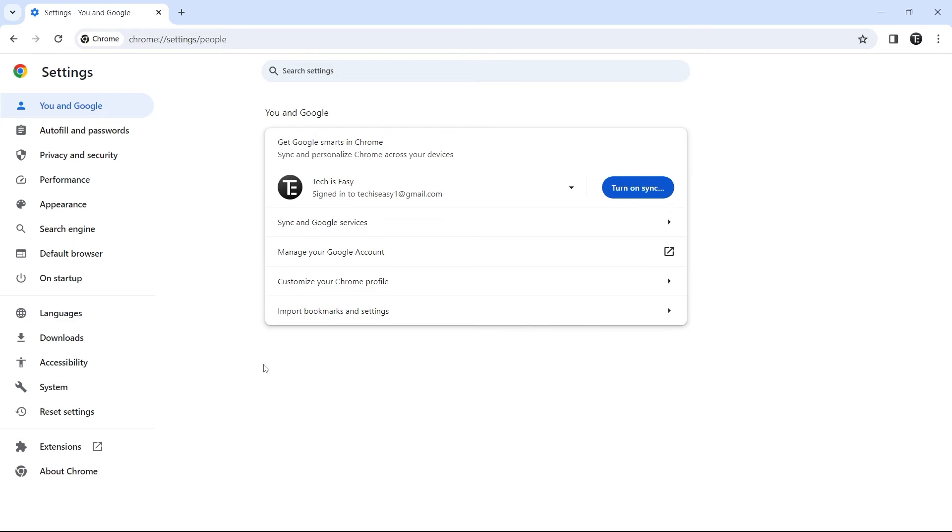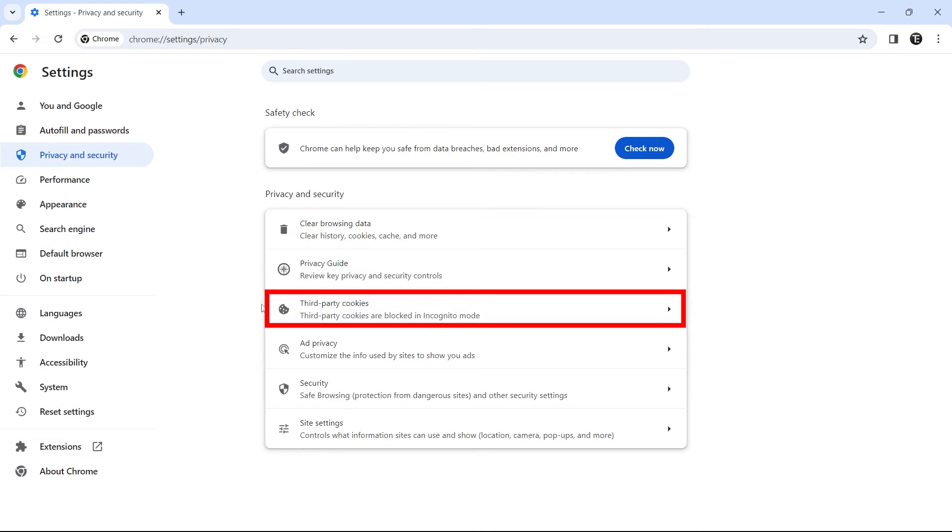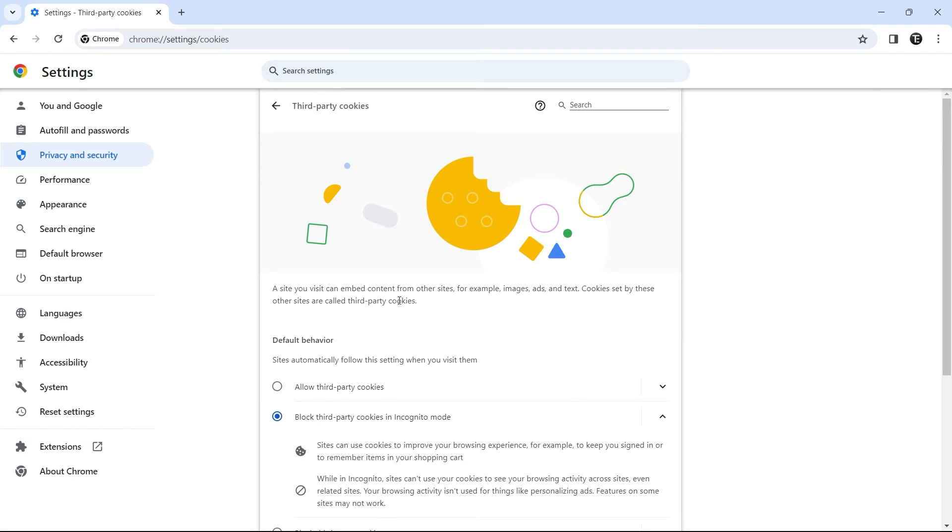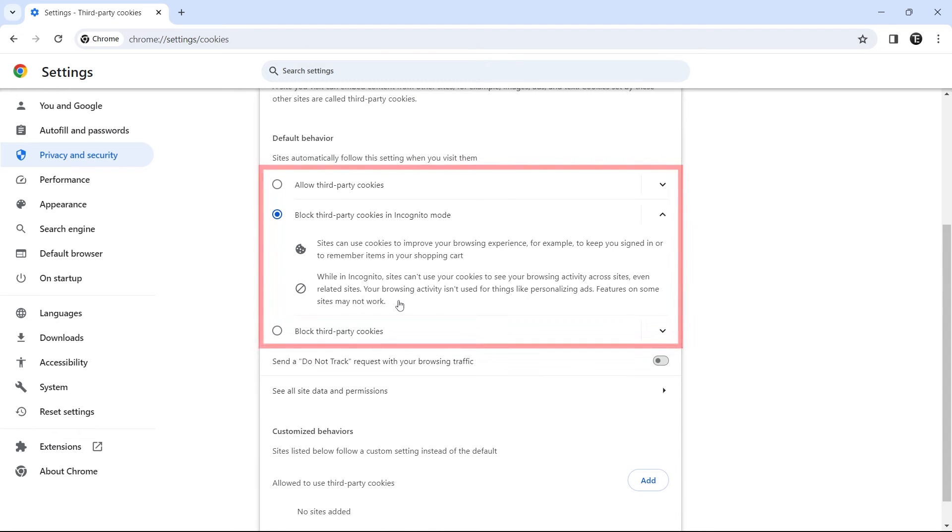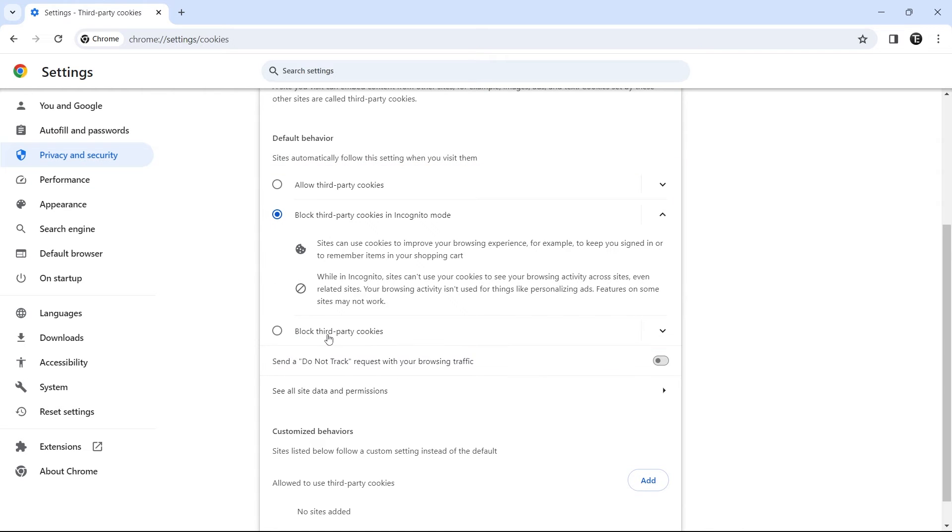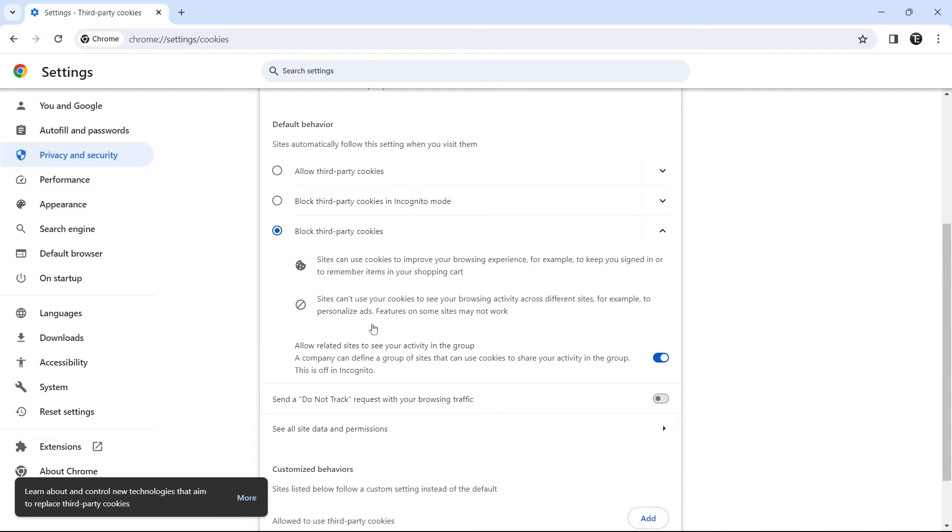Then the next setting is managing third-party cookies and turning them off. So again for this, we'll have to go to privacy and security. And here, just select third-party cookies, which is the third option. So from here, we can change the default behaviour. They have three options, which is to allow them, block them only in incognito, or just block them in general. So personally, I'll prefer blocking them in general, that's the third option. So by changing this setting, no site can use our cookies and see our browsing activity.